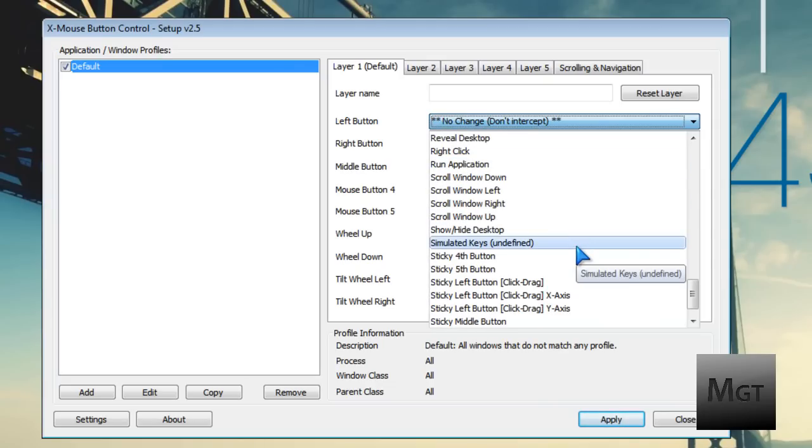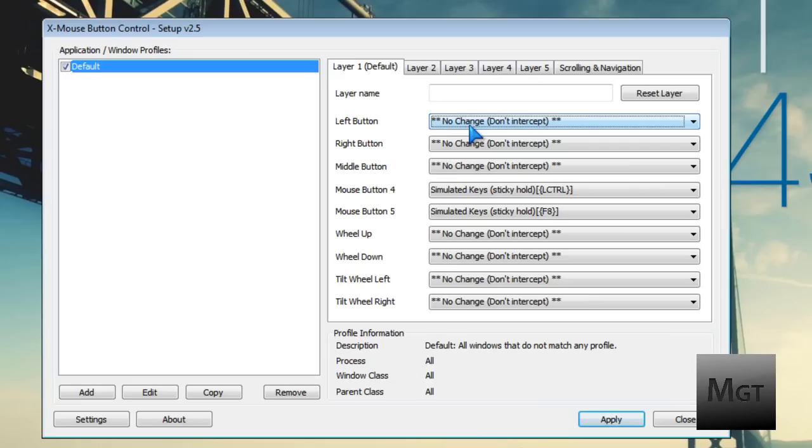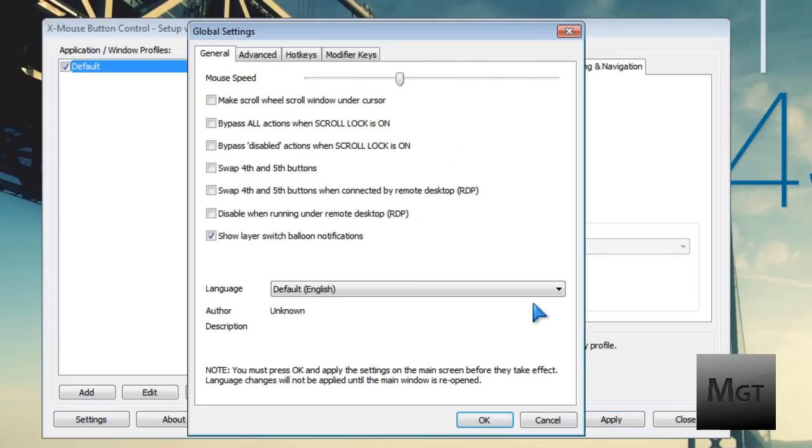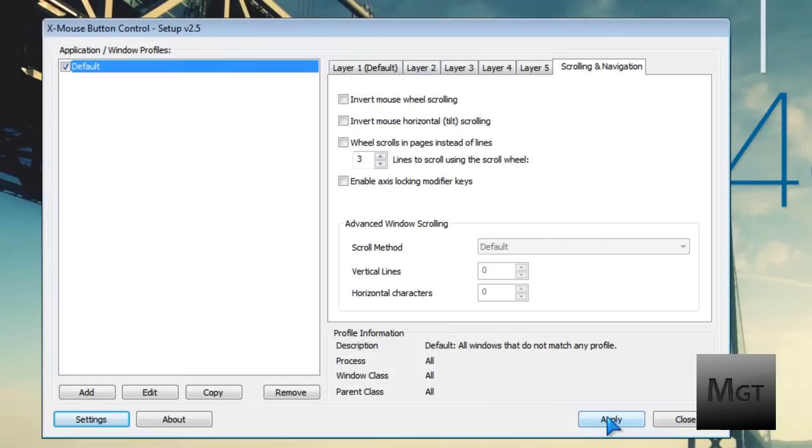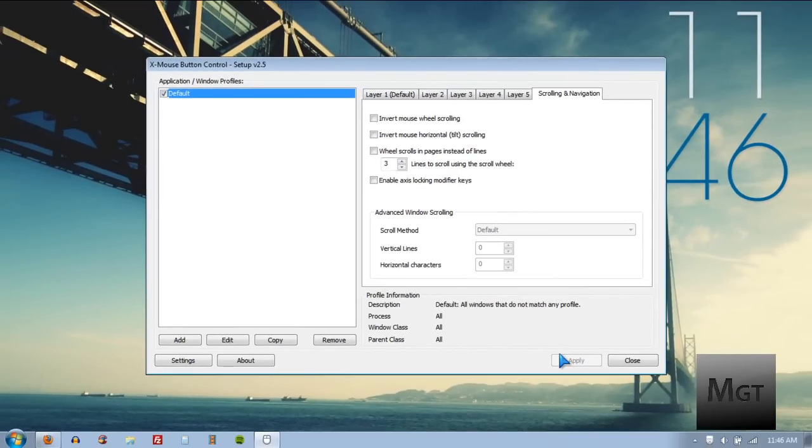This is very helpful if you're using Photoshop or Word a lot and don't want to use keyboard shortcuts. This basically replaces keyboard shortcuts. Also, in the settings, you can change things like mouse speed and bypass all actions when scroll lock is on, so you can turn everything off without closing the program. Just click OK and Apply, and your keys are set. You don't even have to restart any game - it works fine.